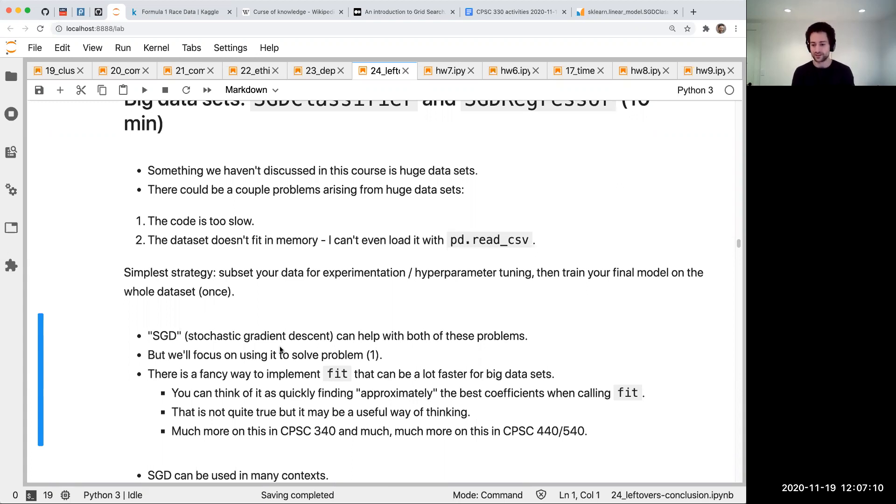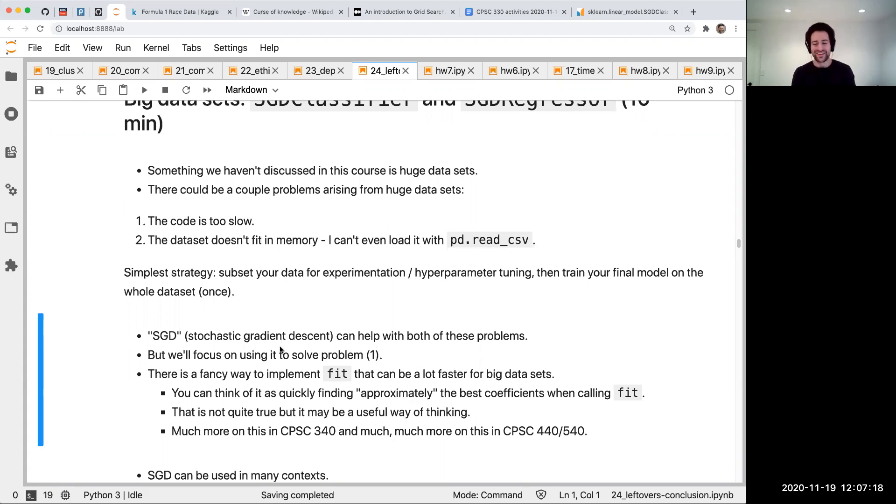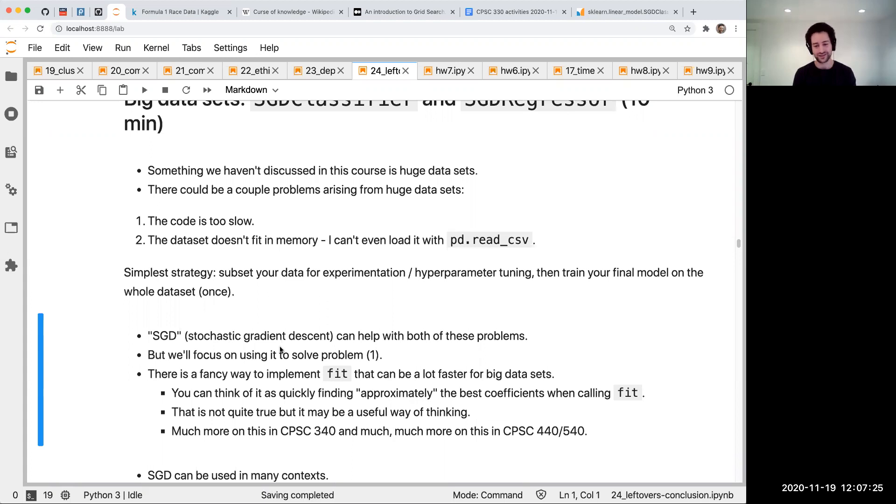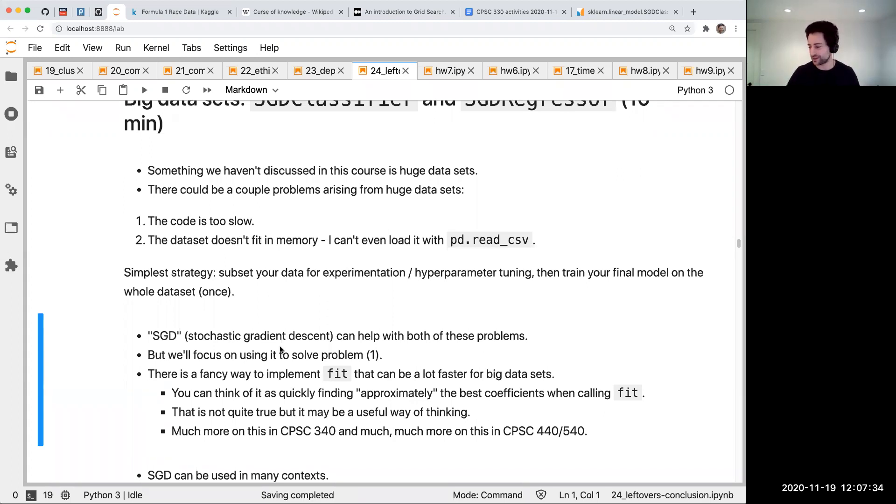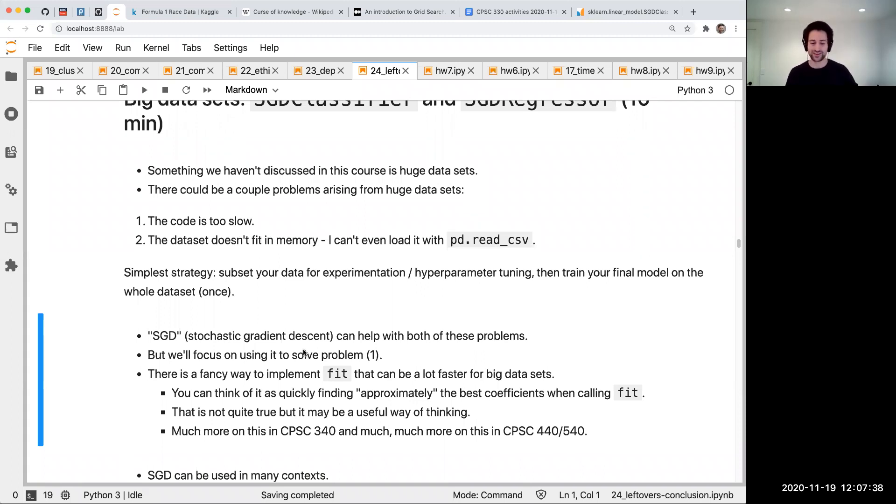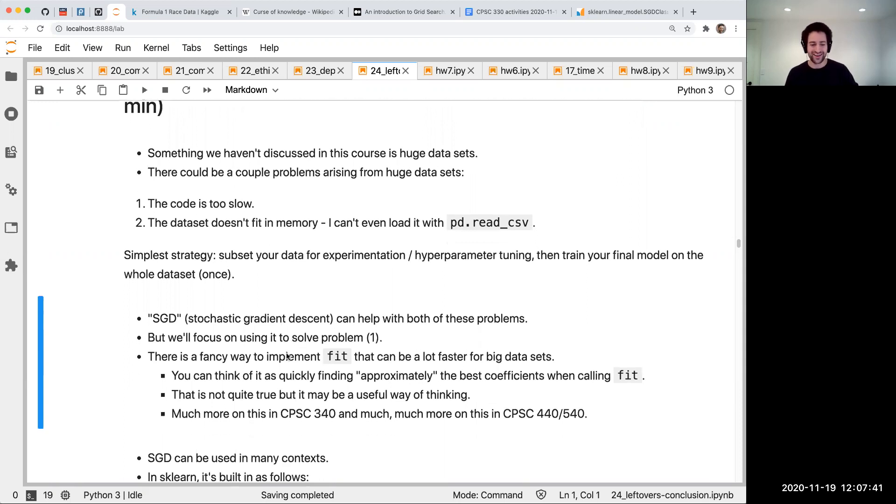Could you promise to write much more on this in CPSC 340? Next term I'll be teaching 340 for the first time after I created this course, and I know I will be saying that all the time. I'm going to feel like all those people need to know all this good stuff we've been doing together. I bet I will be constantly saying you should really take 330 to learn more about this.